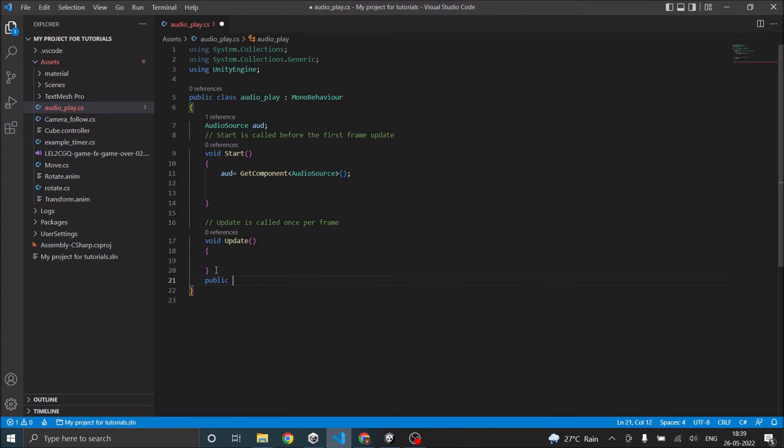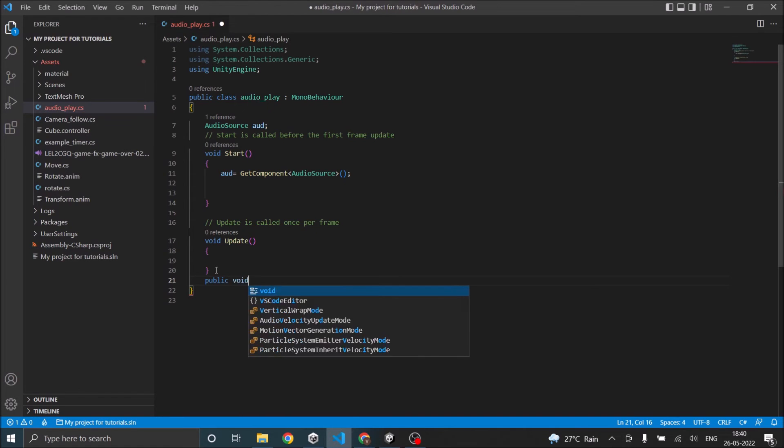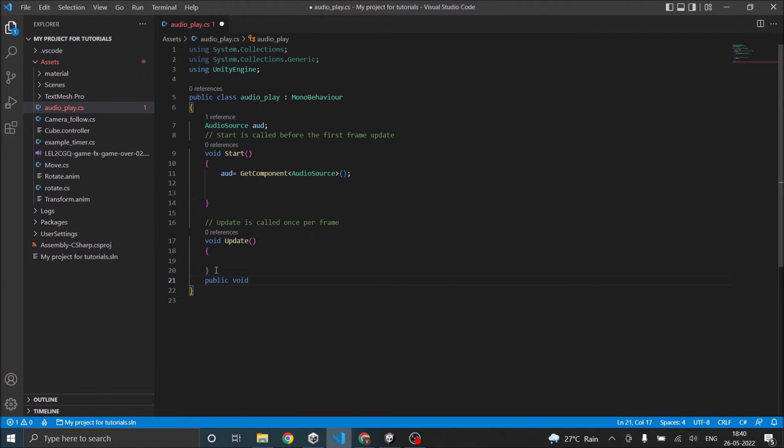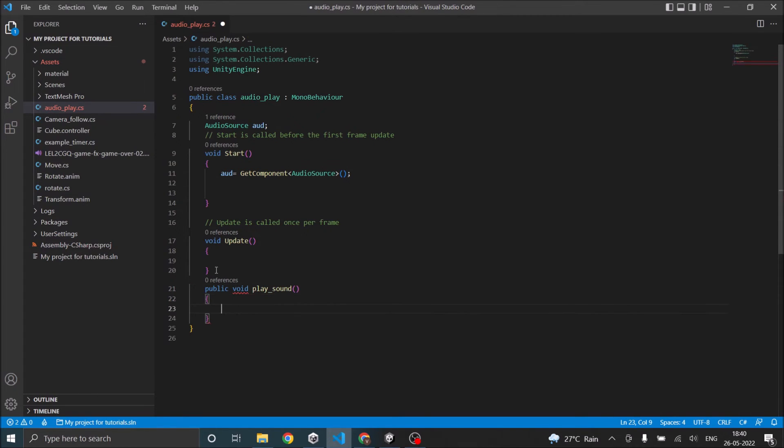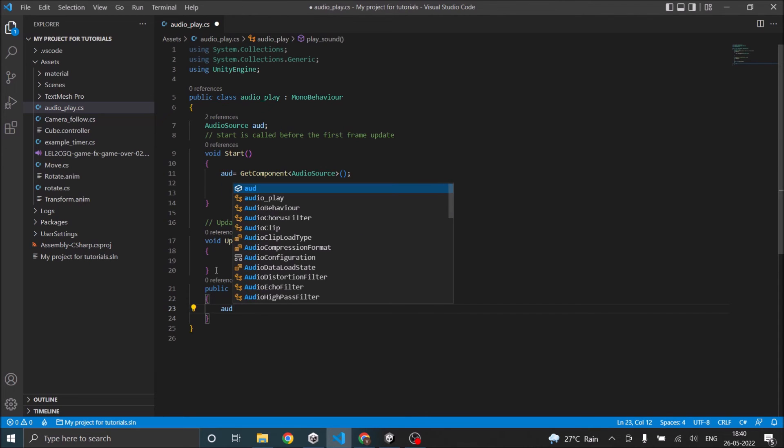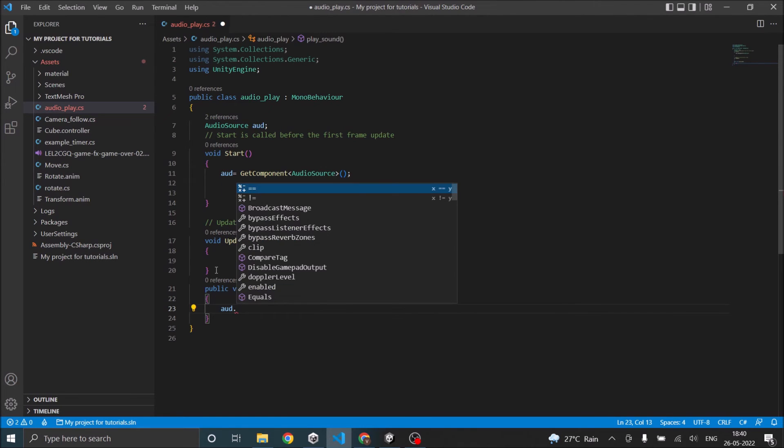So next thing you have to do is to make a public function. So let's make public void play sound. Now inside this function let's play the sound.